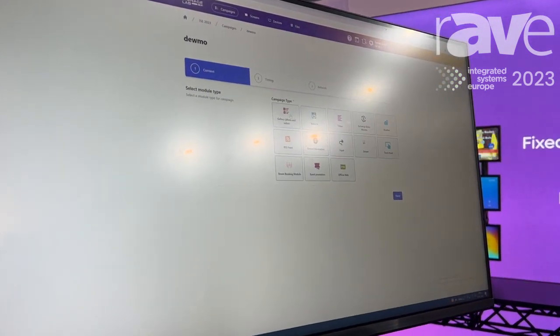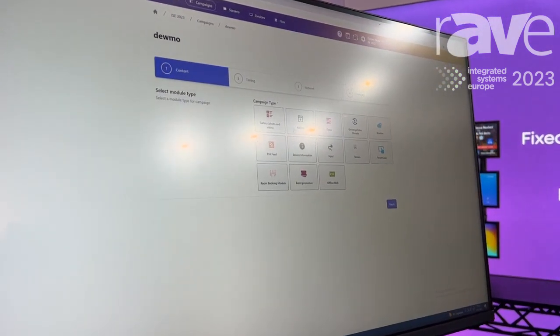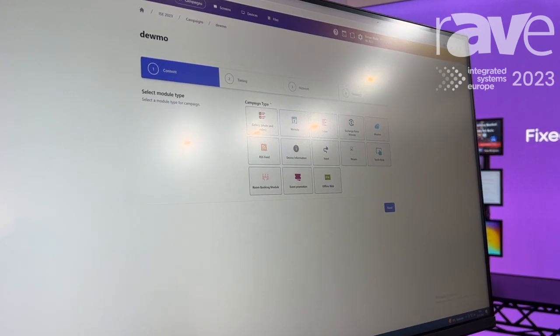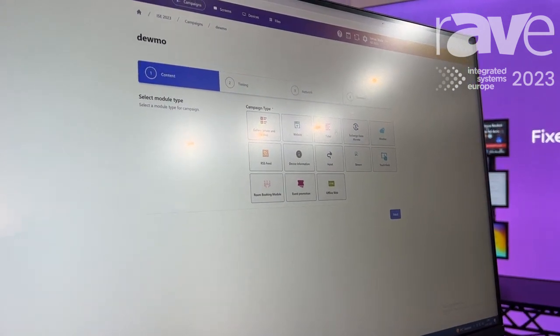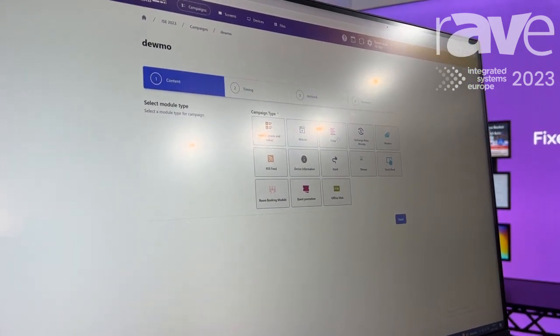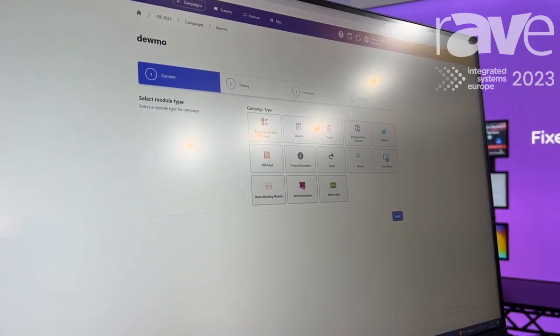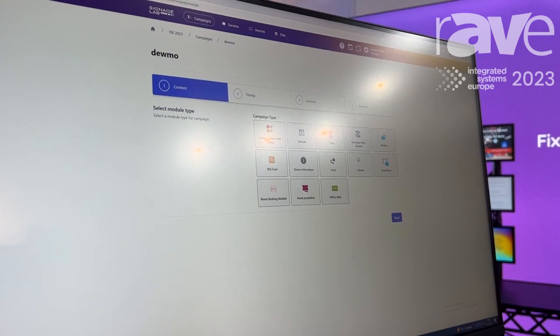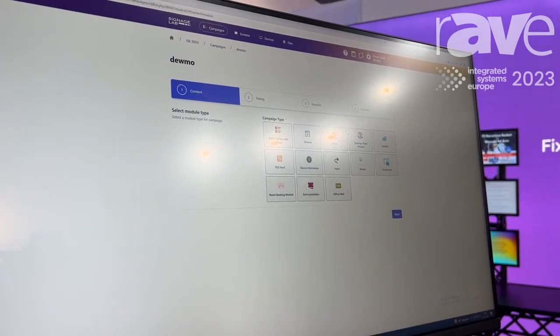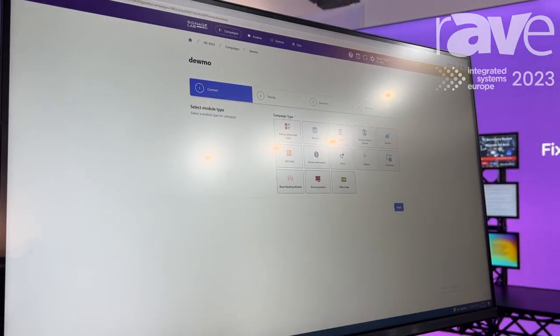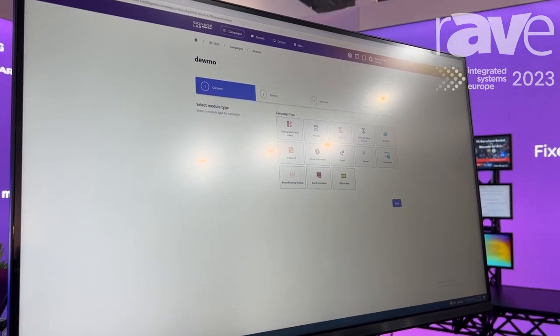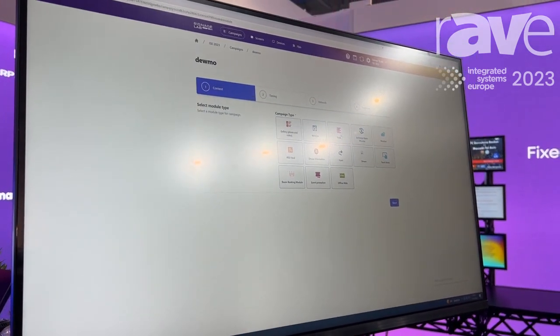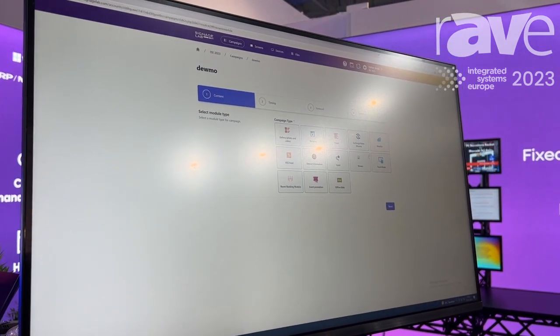Basic galleries, which is photo and video. But we can also publish websites, tickers, which is running text. You can see we can divide the screen into multiple regions and publish content to different kinds of regions.